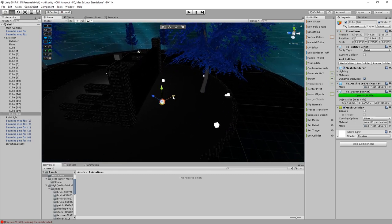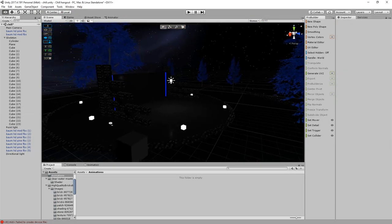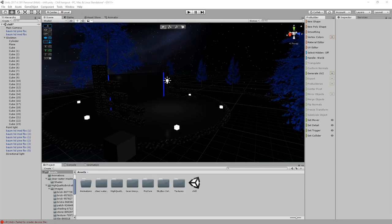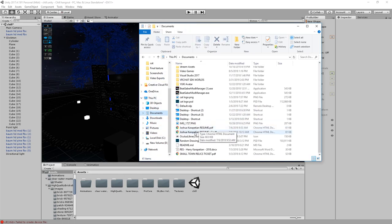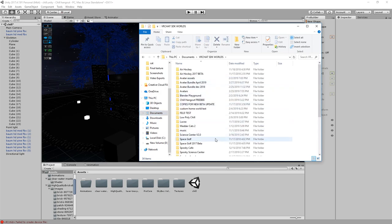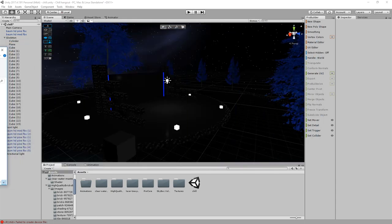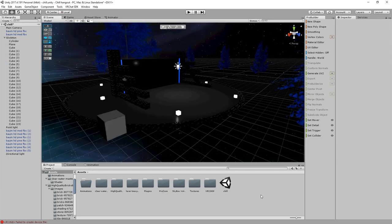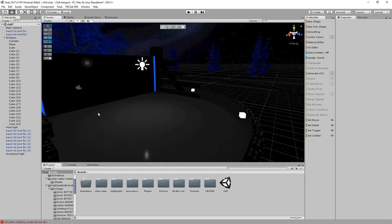I'm trying to space the light cubes out a little bit so they make sense for where they are. Now I think I'm gonna go ahead and import the VRC SDK — I already have it downloaded. I'll move that into the project and let it do its thing.